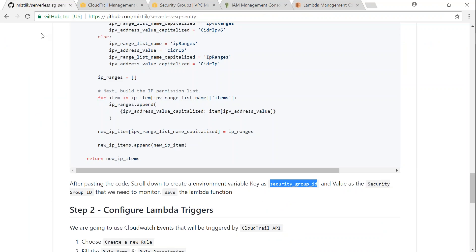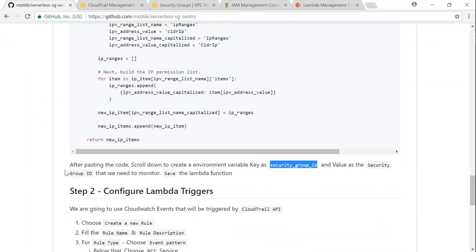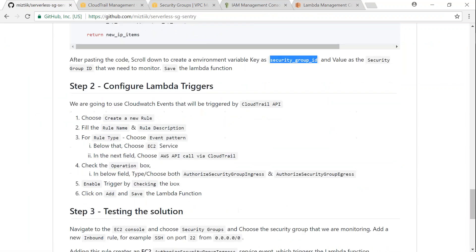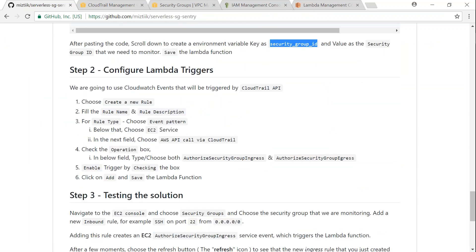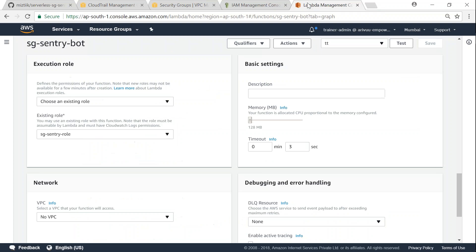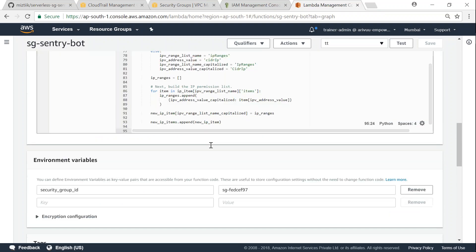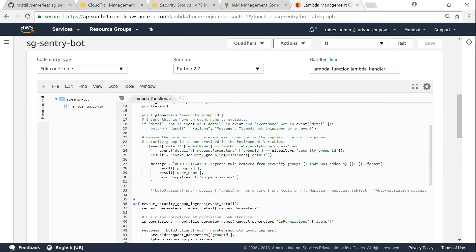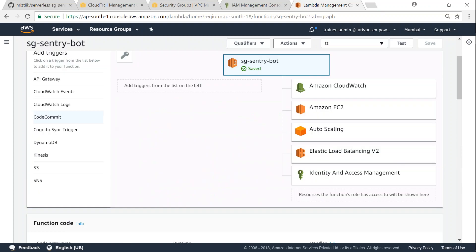So the next thing for us to do is, if you go back to the article, we need to create a Lambda trigger and in this case we are going to use CloudWatch events. So I'm going to follow those instructions from 1 to 6 as it is shown here. So let me go back to my Lambda function and scroll up so that we can add a CloudWatch event as trigger.